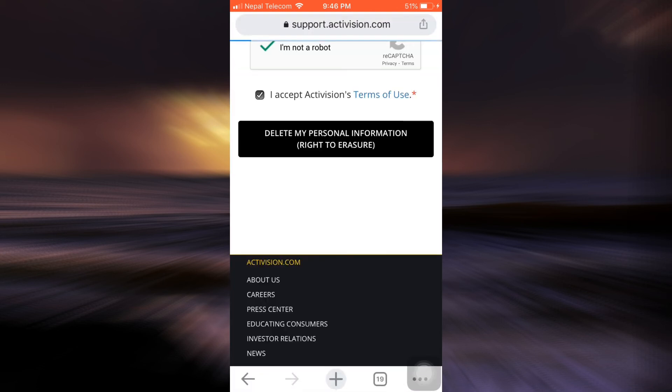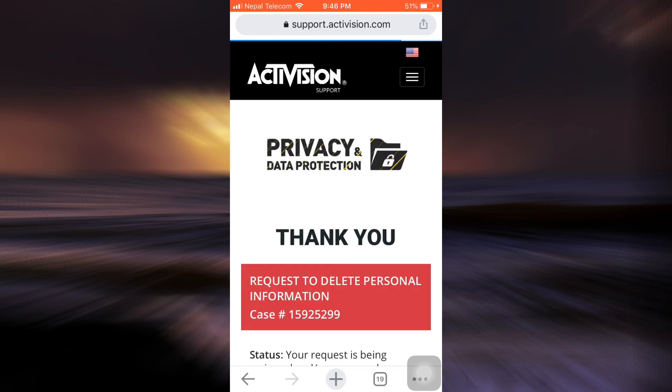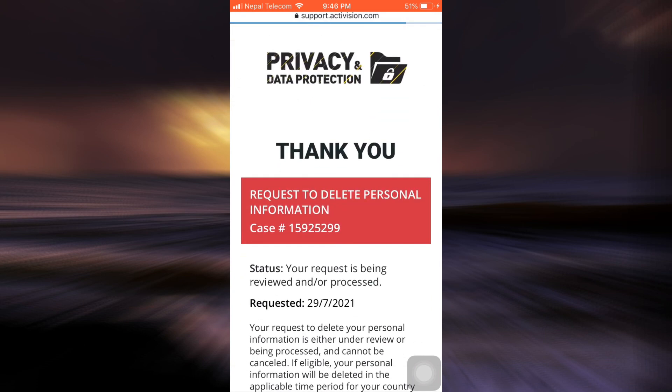Now after you tap on delete my personal information, you will now be directed towards another page that will let you know that your request to delete personal information has already been sent. This is basically how your account can get deleted.